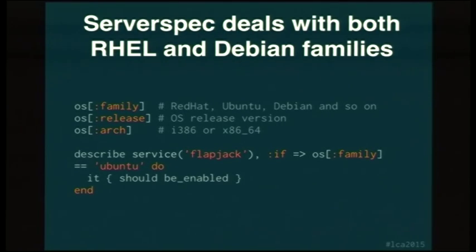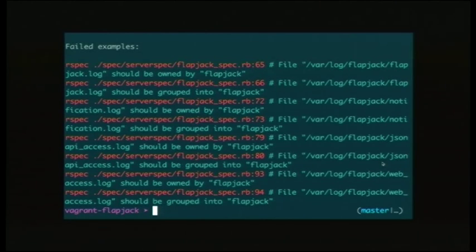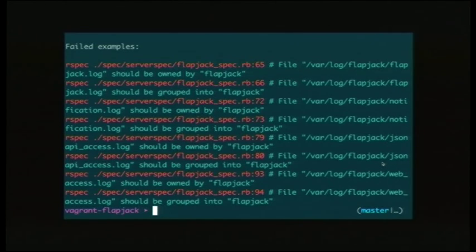Not all tests are relevant to all operating systems. ServerSpec allows you to add an if block to your test, which we use to run some tests only on Debian-based operating systems. Here's a demonstration of our current ServerSpec test suite, including a few bonus fails. It looks pretty similar to RSpec — look at all those pretty failures. You can run section by section like RSpec. This script brings up the Vagrant box, automatically applies Puppet to install all the relevant packages, runs the tests, and then you come back a while later and it's all done.